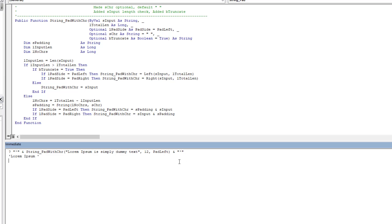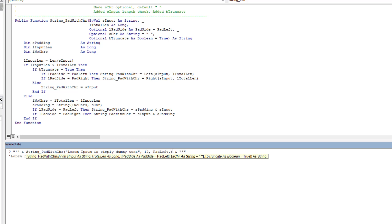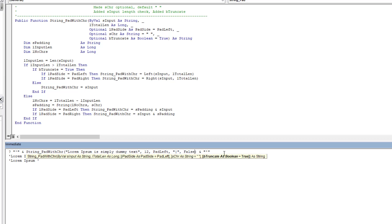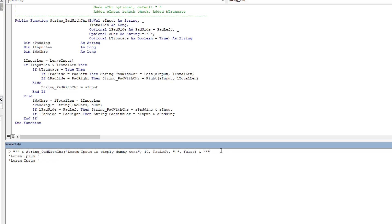You can also use it with truncate or not, and it operates in the exact same way. If the string exceeds the limit we're looking for and truncate is false, it just returns the whole string. That shows both functions as they work in VBA.